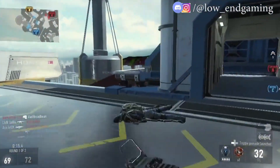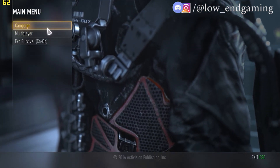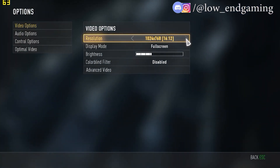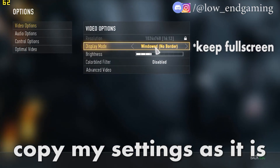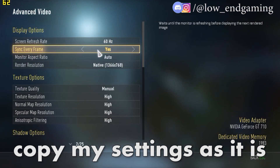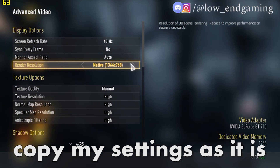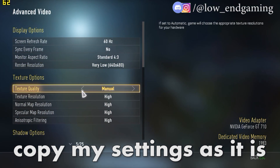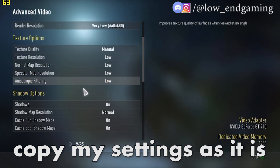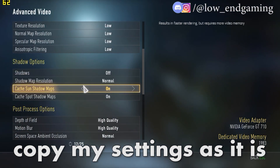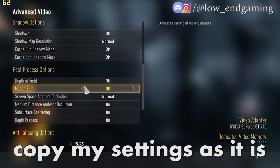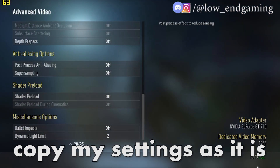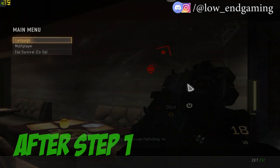For this game the in-game settings are the most important. Open the settings and go to options. Then in video options, change the resolution to 1024x768. Make sure that the display mode is full screen. Then copy all my settings as they are. After changing the settings, click on apply and then play your game.